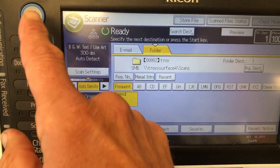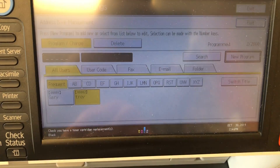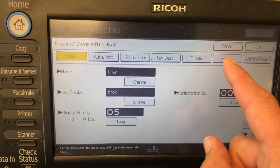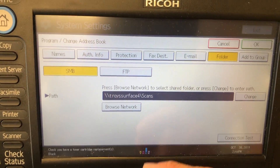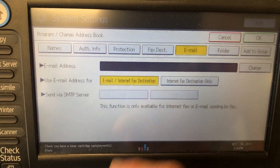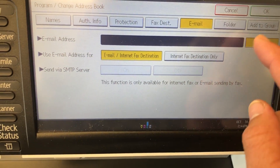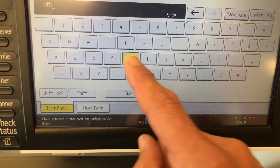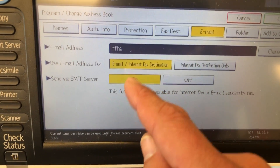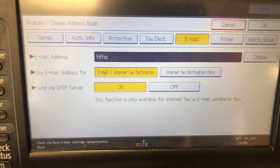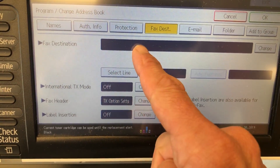Something else I can show you while you're in the address book management: if you've set up the scan to folder for Troy and you also wanted to set him up with an email address, just click on the Email tab and enter in the email address there — that would also save. Also, if this is a user outside the network — scan to folder wouldn't work for them — but this is where you'd give them a fax destination as well.